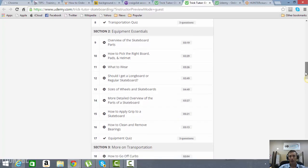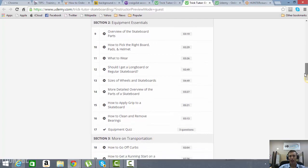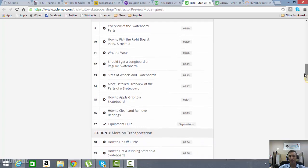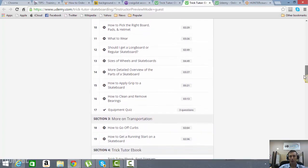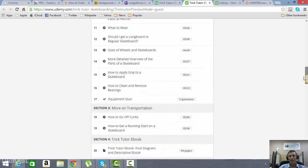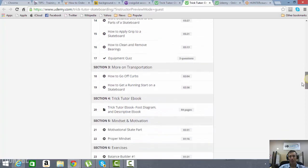Then we're into equipment: how to pick the right board, how to go over the parts on the board, how to size up the right board, wheels, trucks, and then also how to maintain your skateboard.